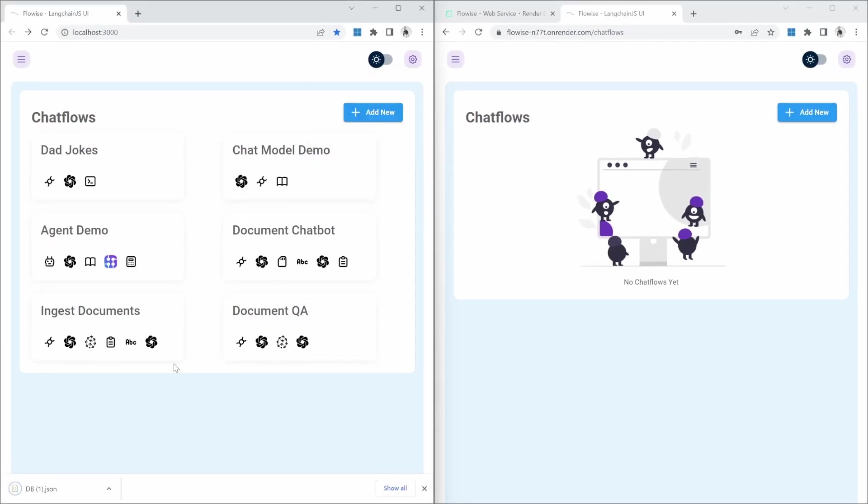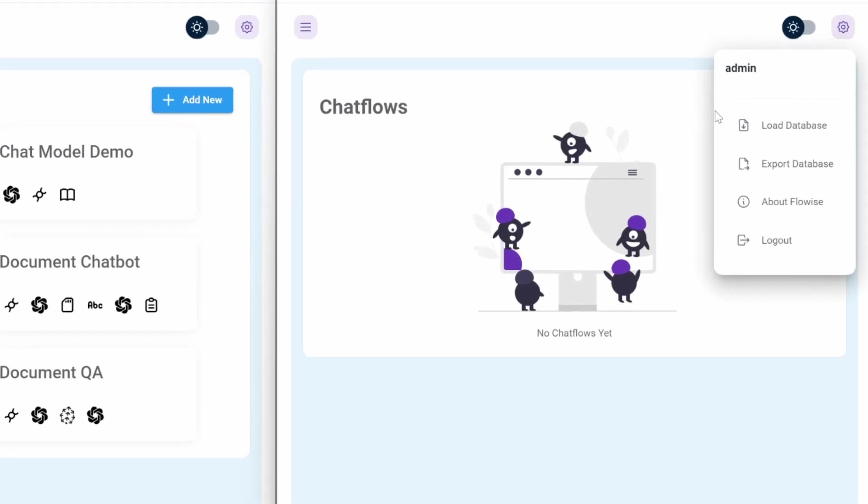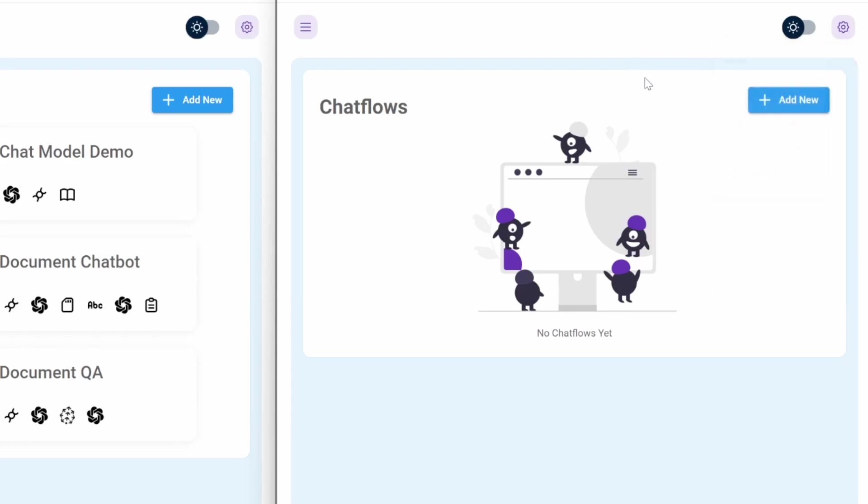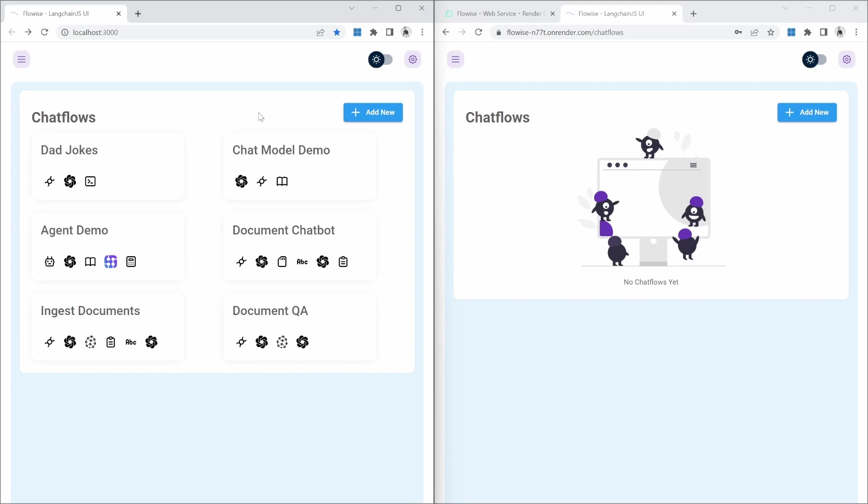This will download a db.json file. And all we need to do in the cloud instance is to click on settings, then load database and select the file. And that will import all of our chat flows in one go. I'm personally not a fan of doing that since you will override all your chat flows when you do that. And there's a security issue in doing that as well, since all API keys will be copied across as well. So what I like to do instead is to copy the individual chat flows across.